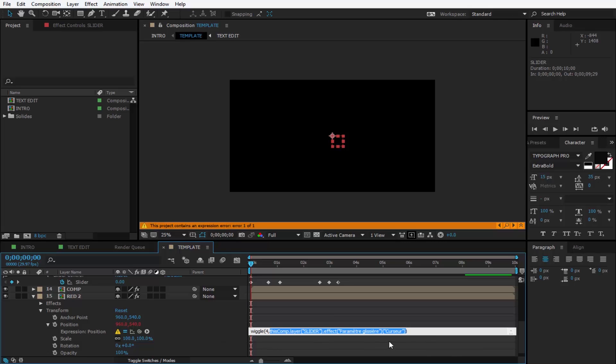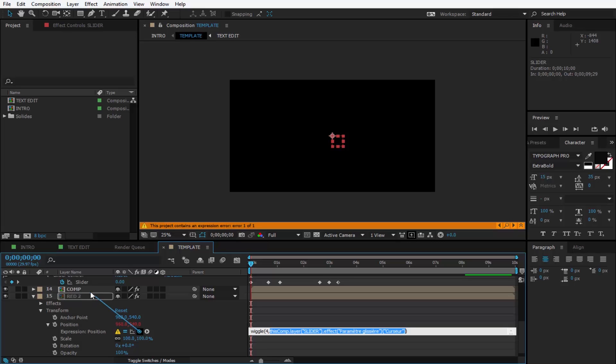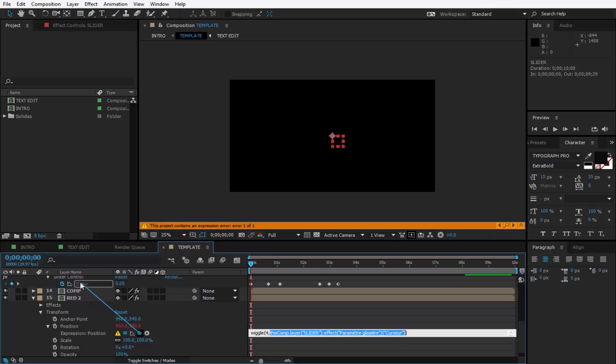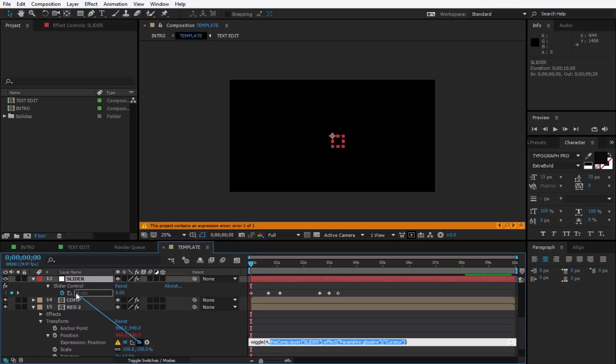So after you selected this text, get the pick whip, click, hold, click and drag to the slider here. So this way this animation affects this position. After you did this, press Enter or click away so you can make the change.